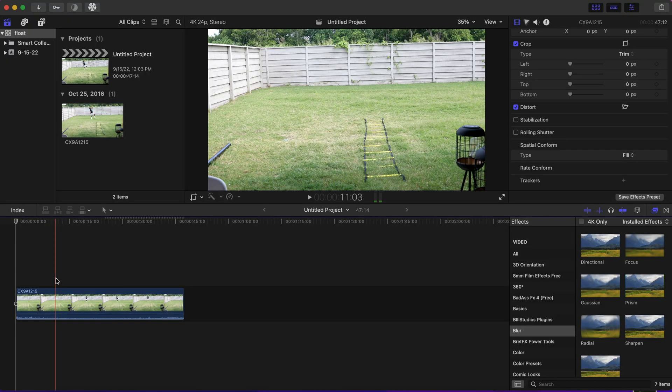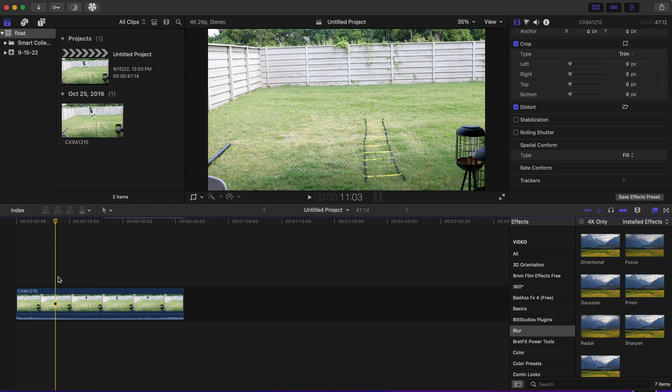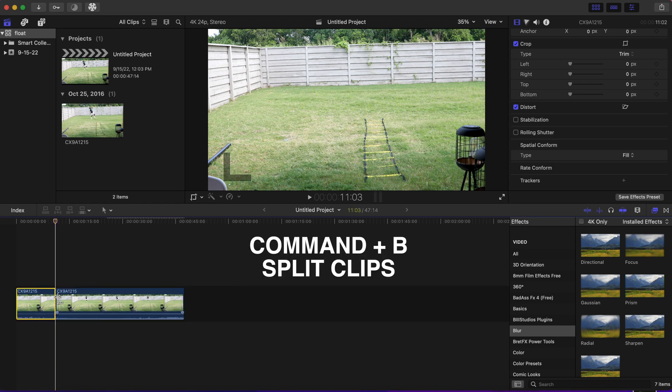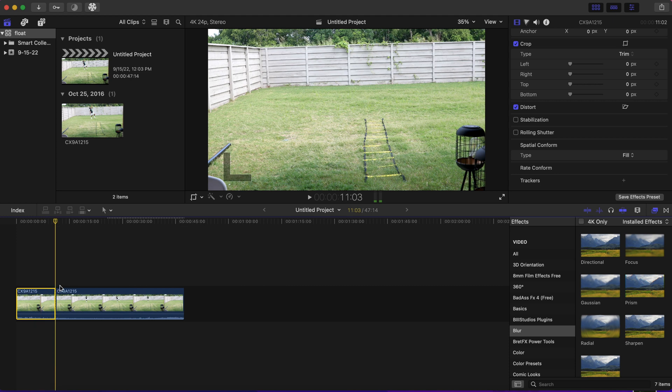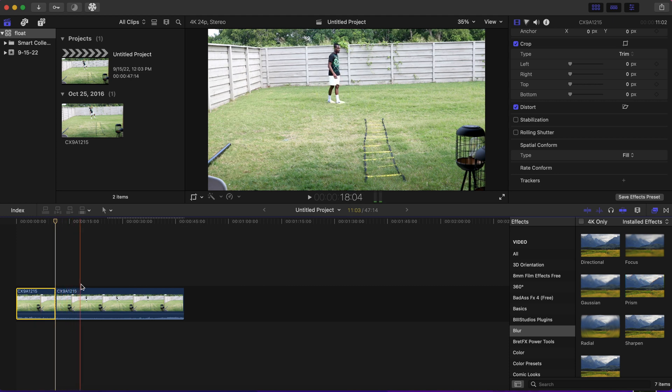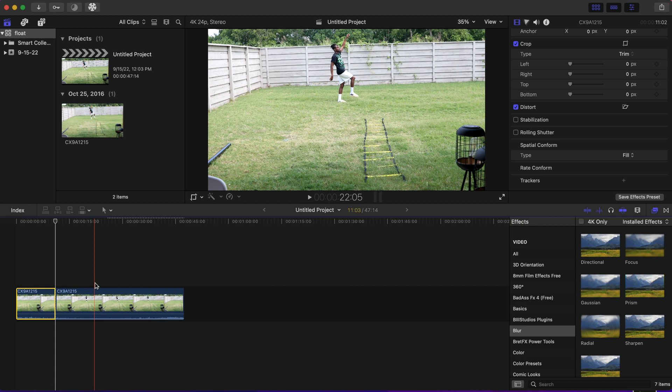Now that you have your footage in Final Cut Pro, we are going to separate them by putting the video of the clean slate with just the background and separate that from you doing your floating impression.